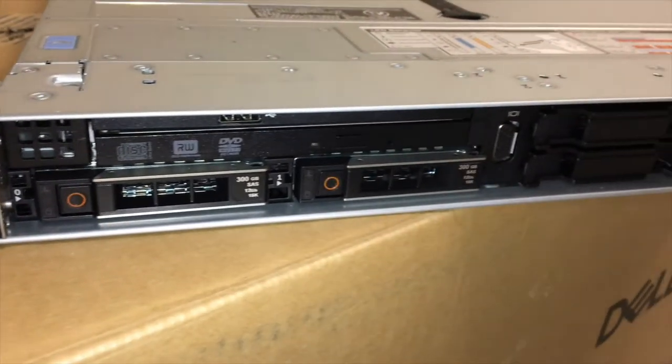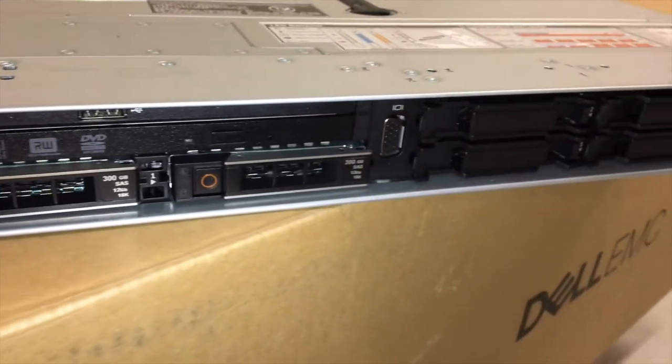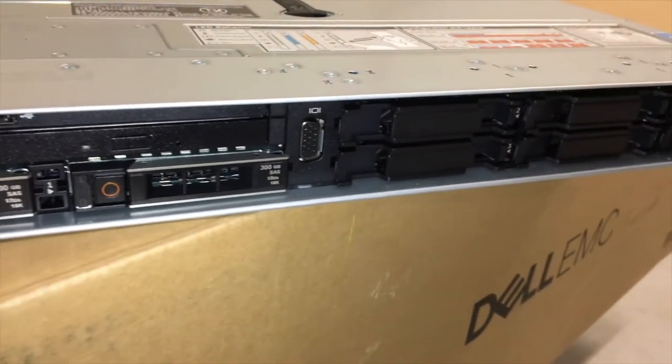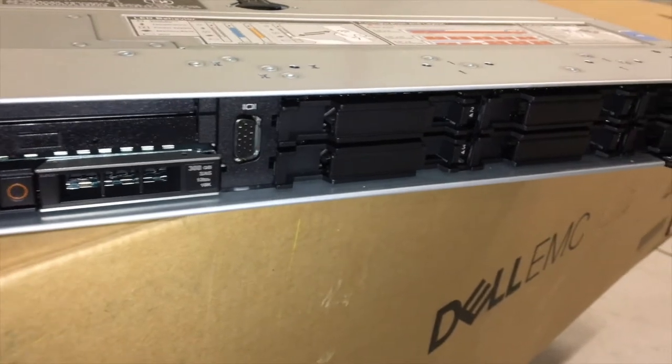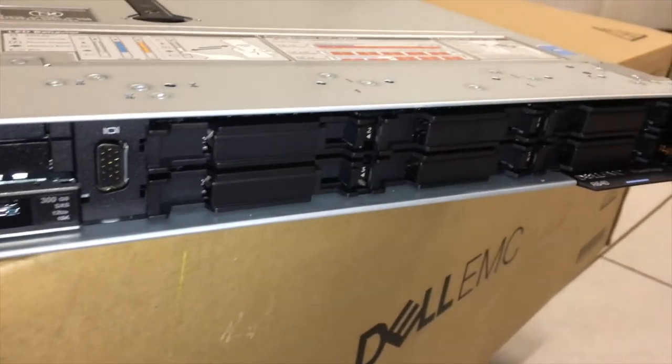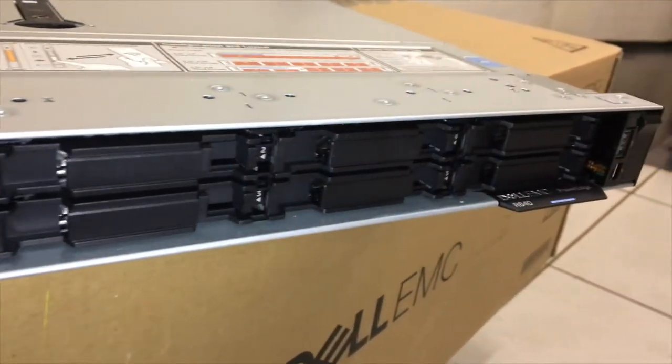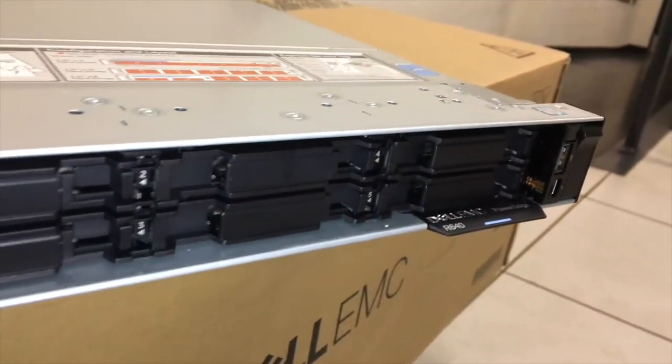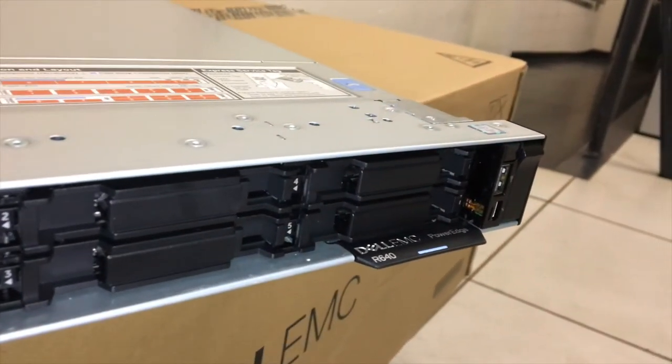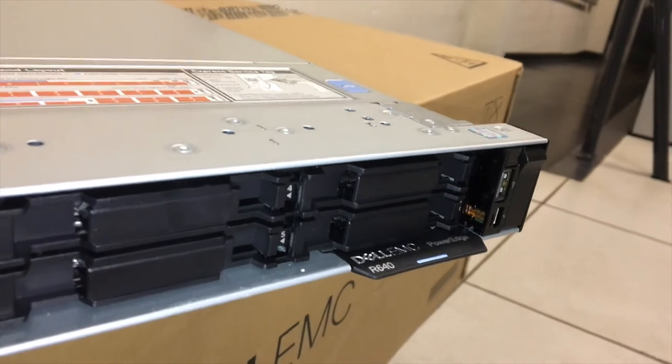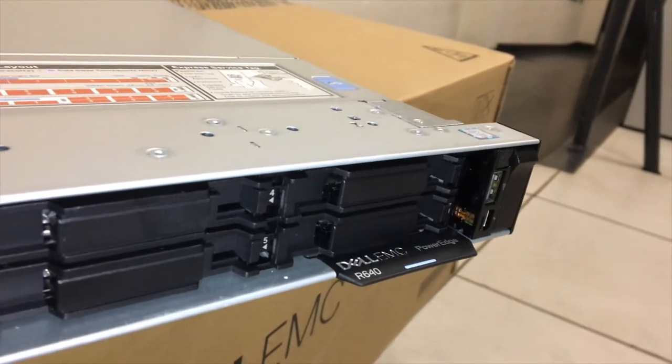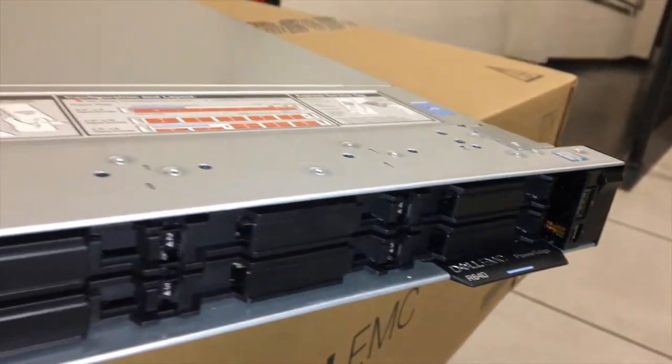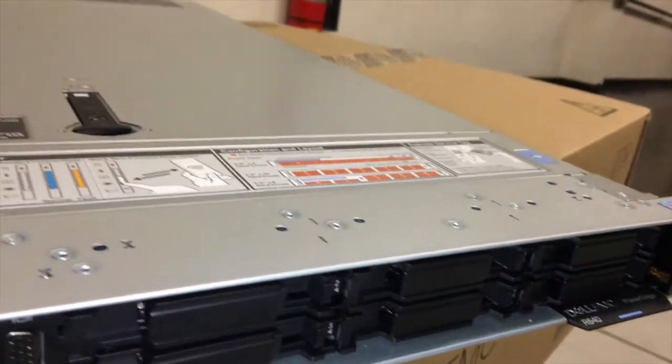It's a simple 1U unit. In this particular model we've got a couple of processors, a few spare slots, and additional pieces for the R640.